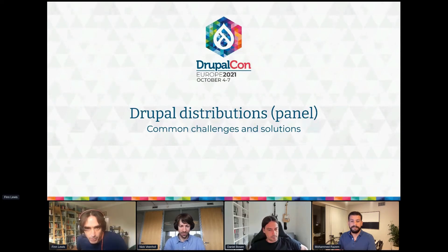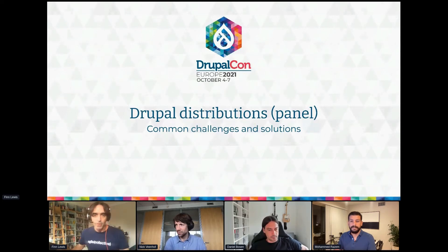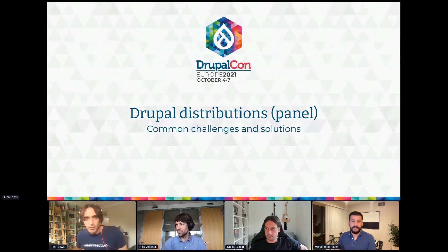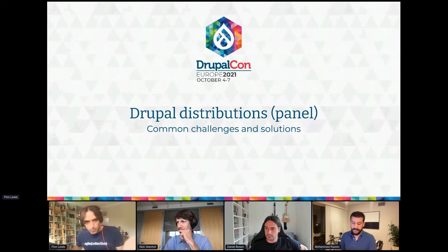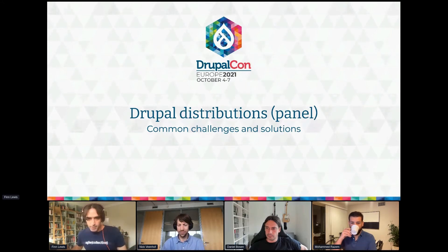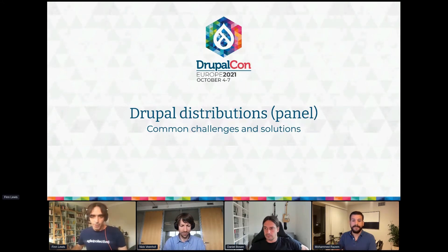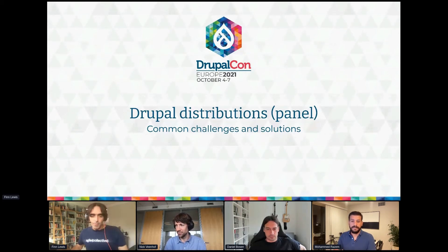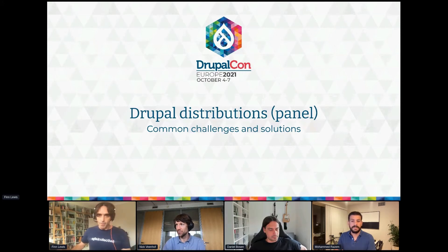This meetup has been running every month over the last year, and we're continuing to learn a lot about distributions from each other. This panel session seemed like a logical extension and a chance to encourage more collaboration between distributions, but also between the wider community and distributions. We've got a poll running to gauge who the audience are and how technical you are.